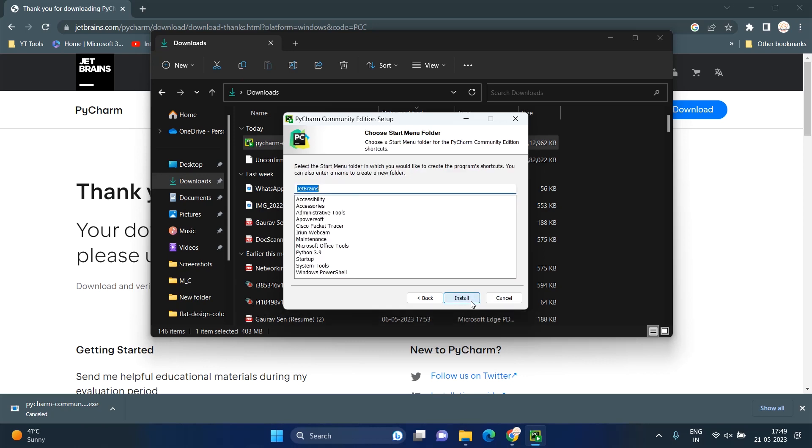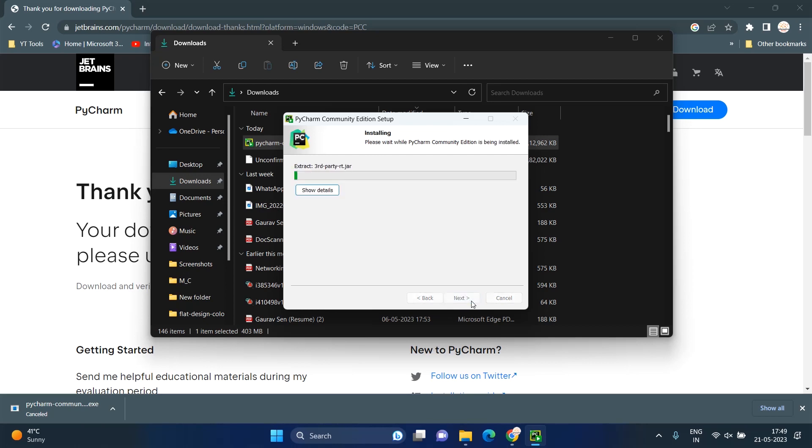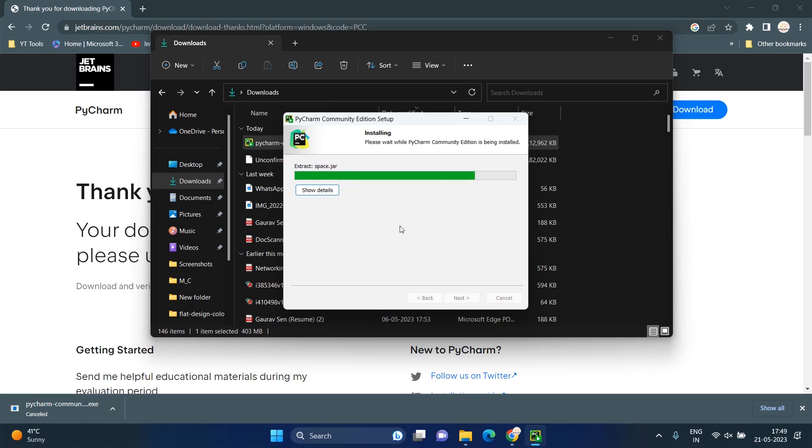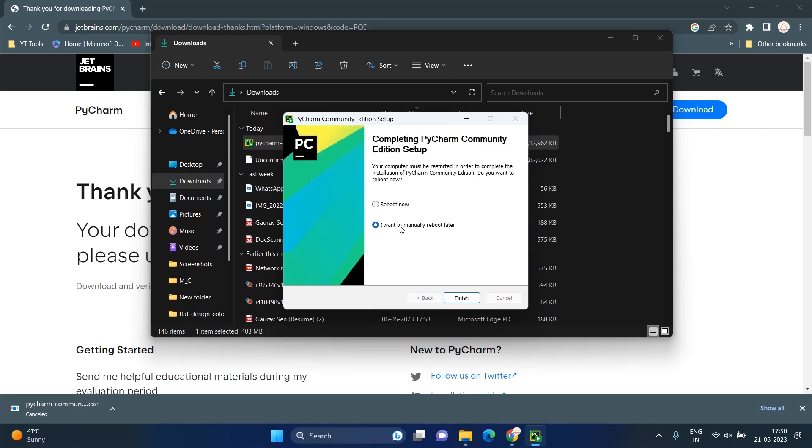And hit the Install button to start the installation. It may take some time to complete. After it installs, select Reboot now and click on Finish.